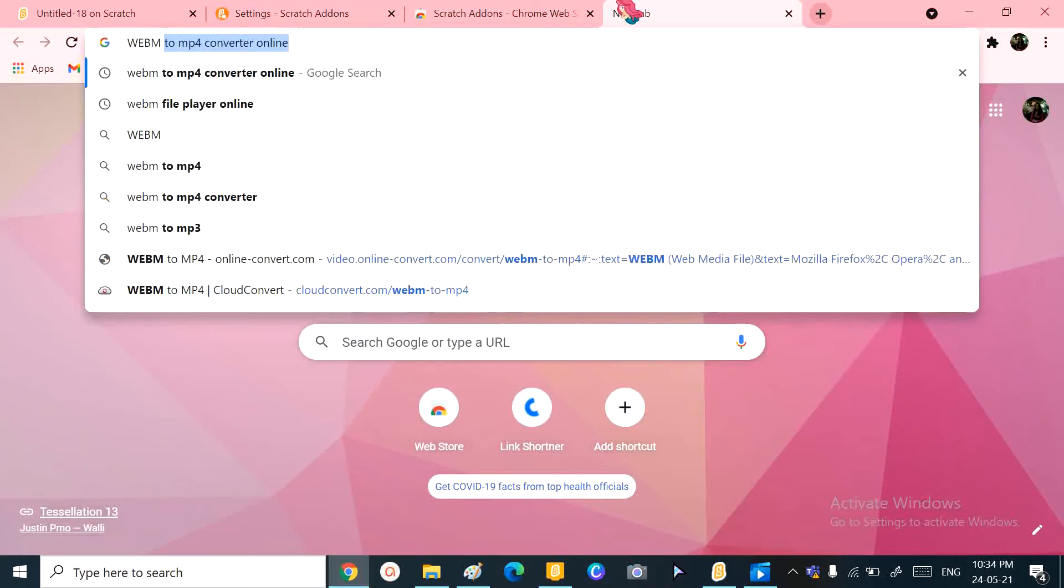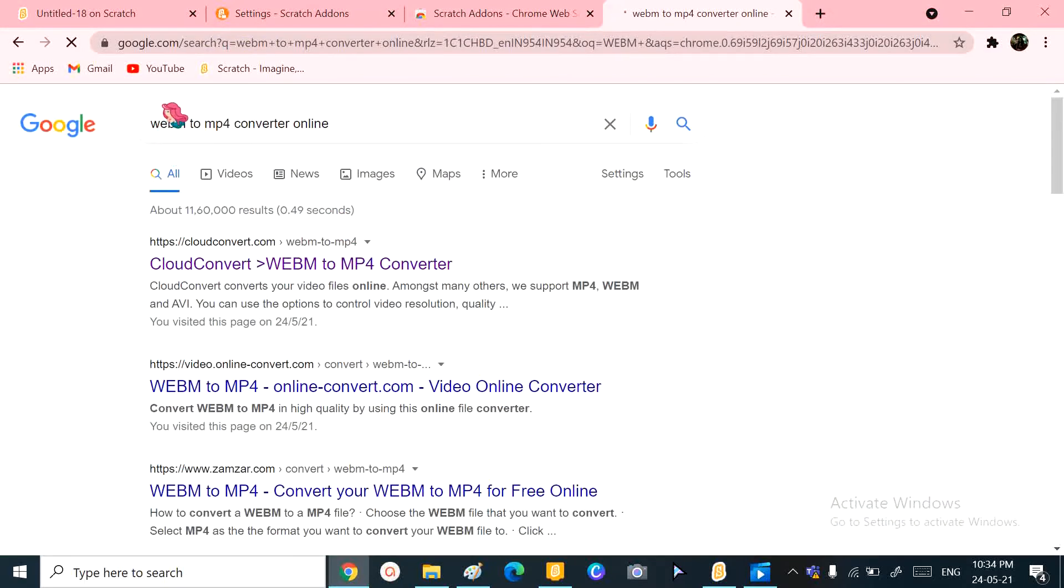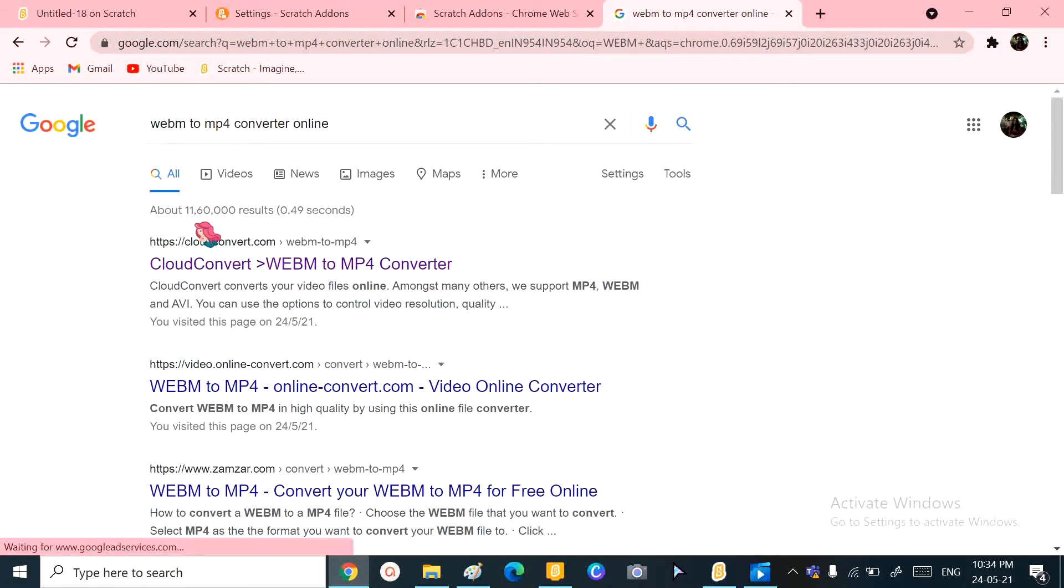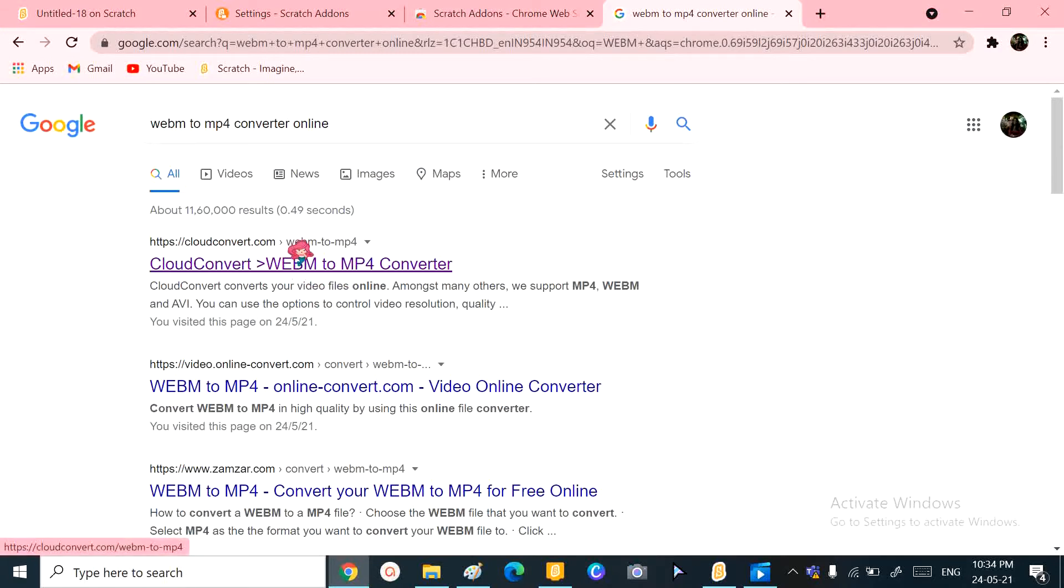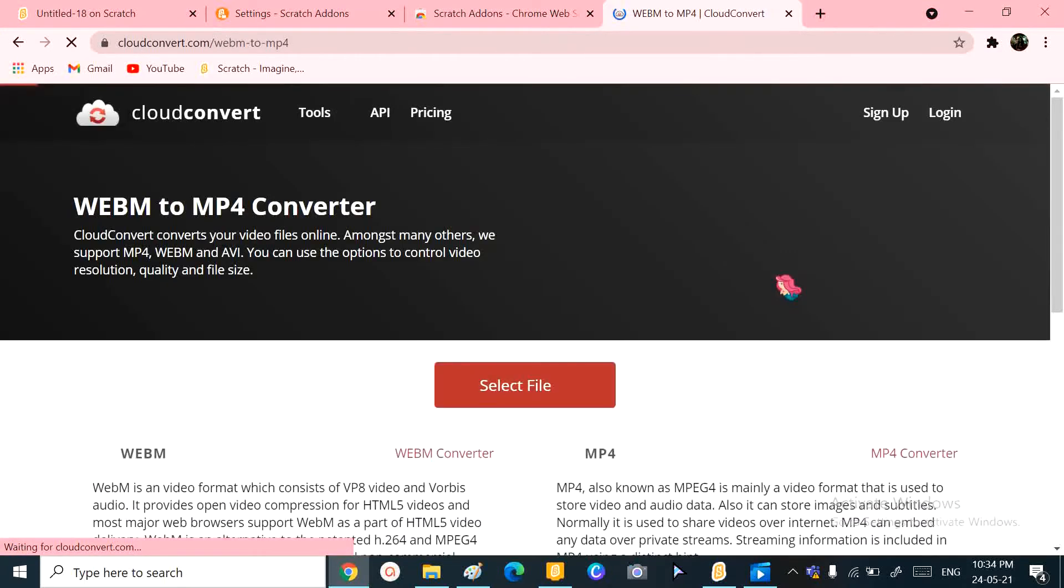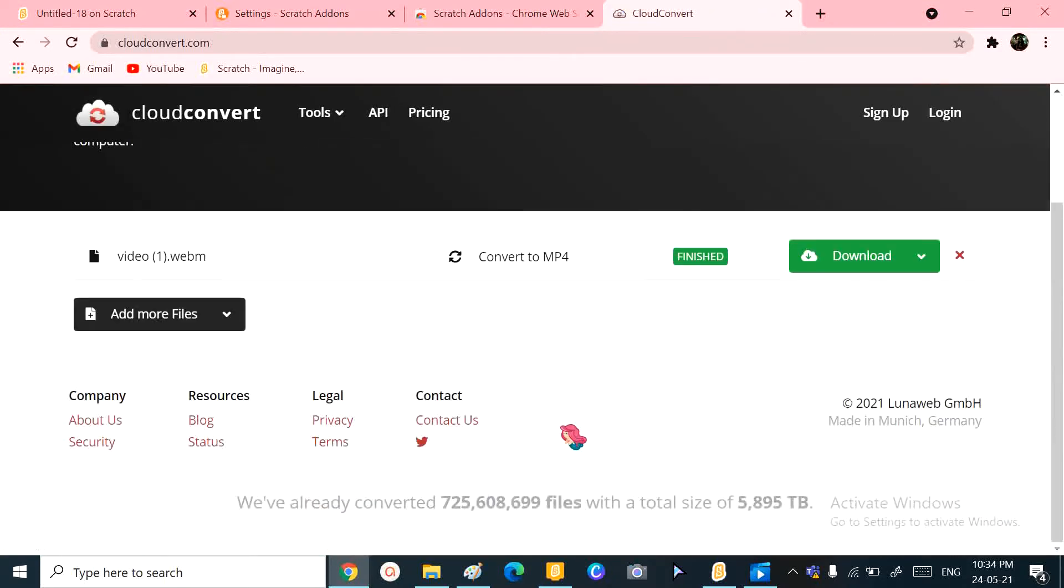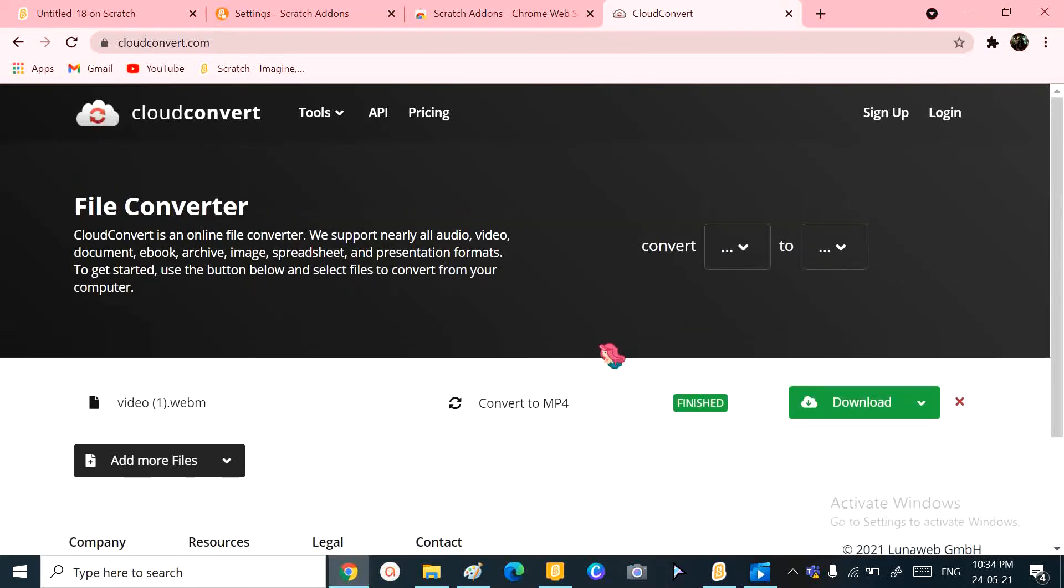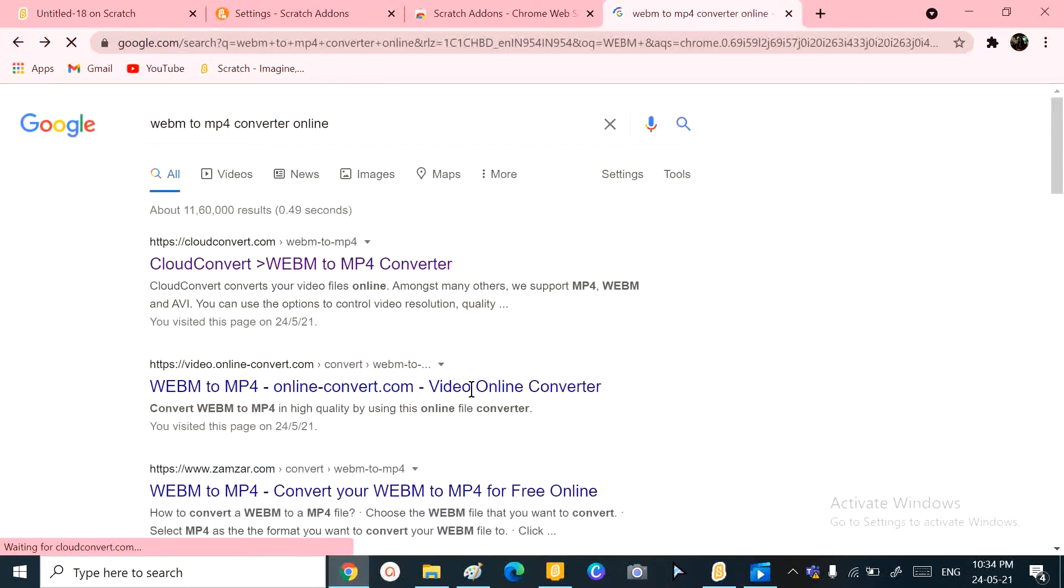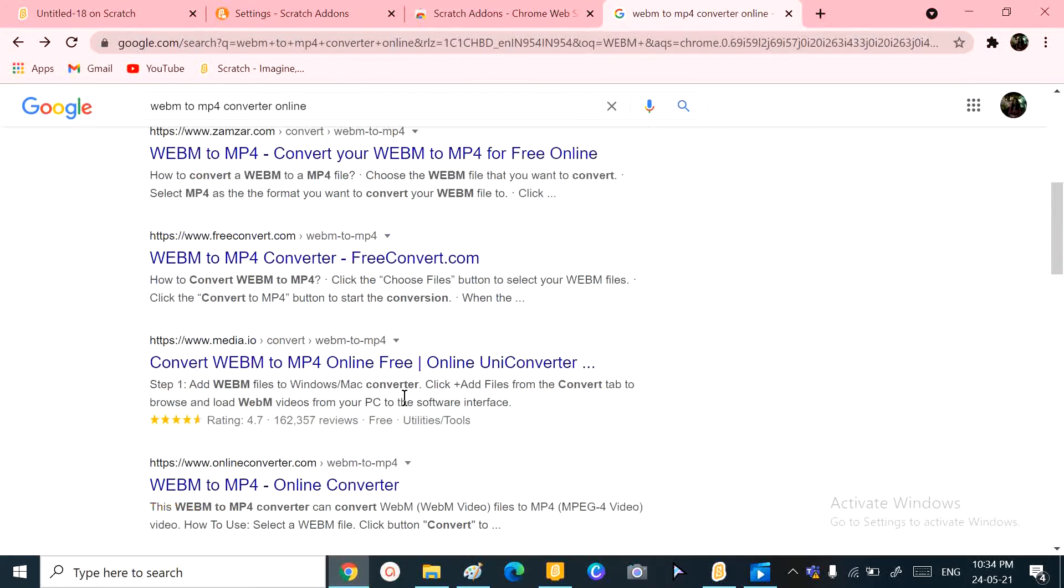So you're going to search WEBM to MP4 converter online. And then there's this first one I get. You can go across and choose the perfect one for you, but I'm just going to stick to this one for now.